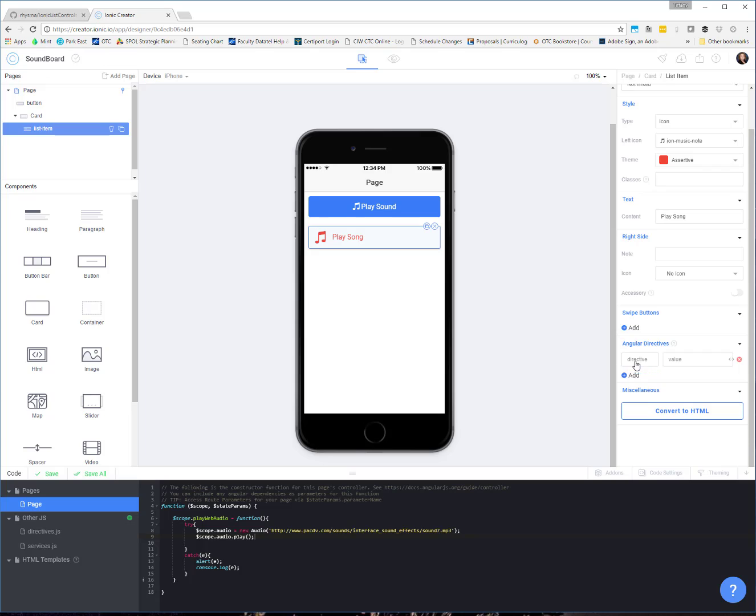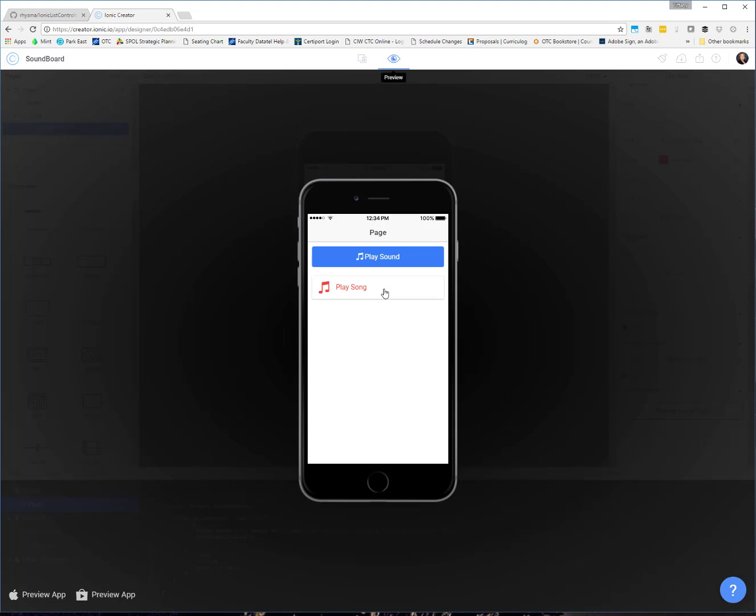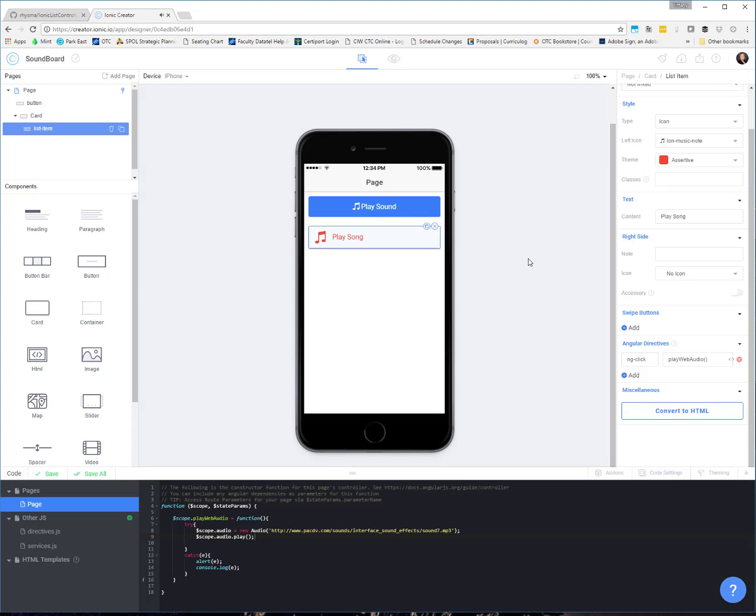You don't have to do a lot of work. In fact, you can hook it up to the same play web audio function if you want. And then, it looks nice and it plays.